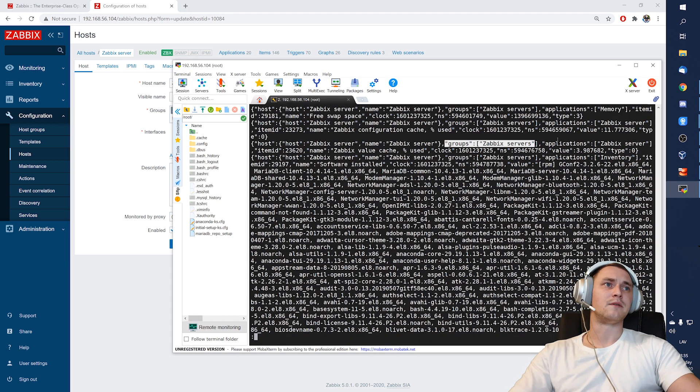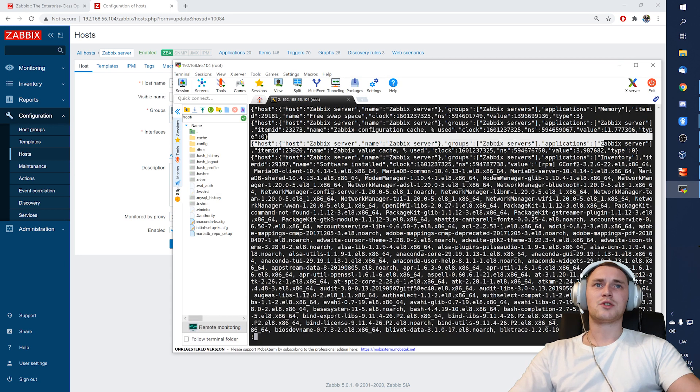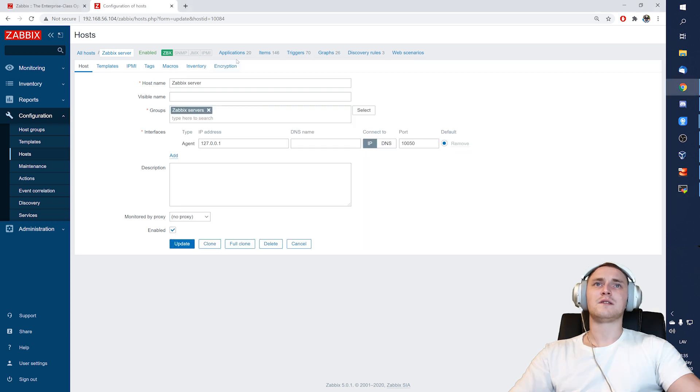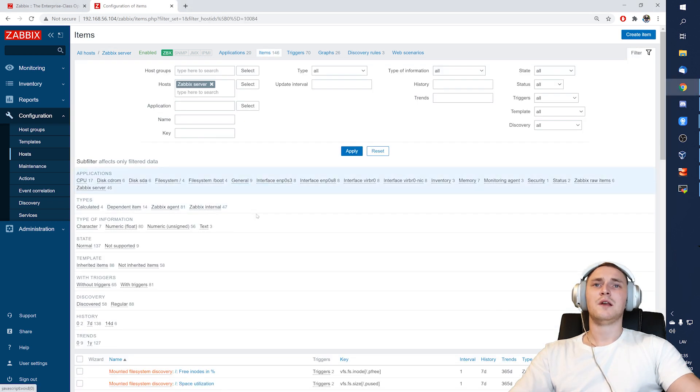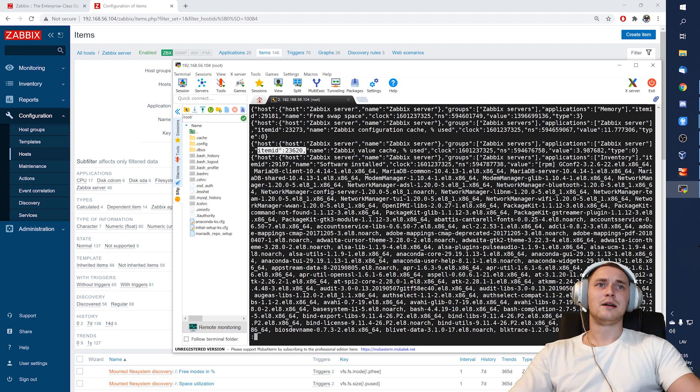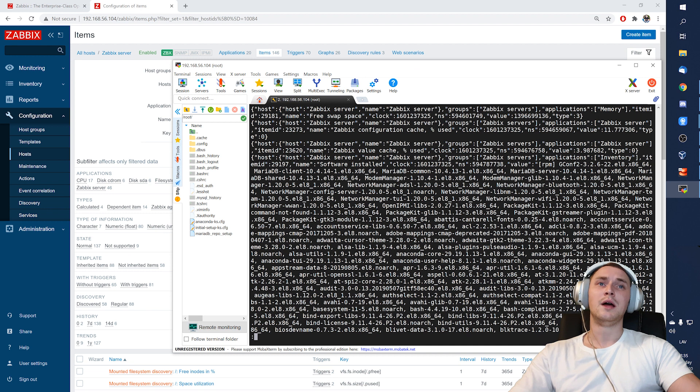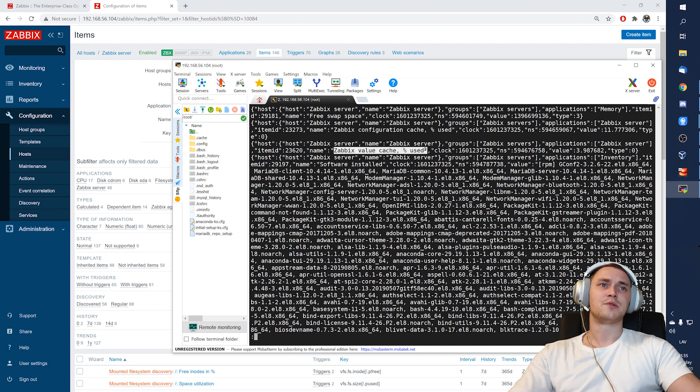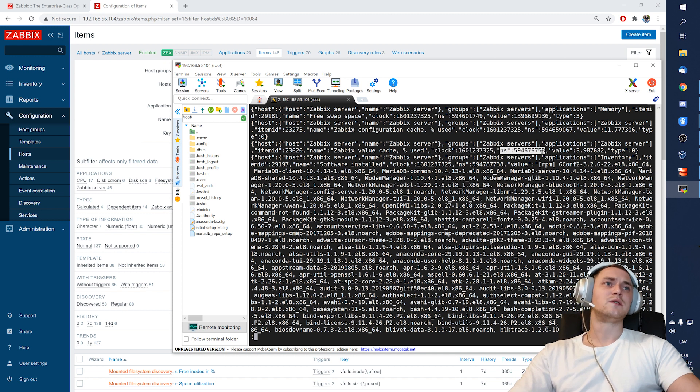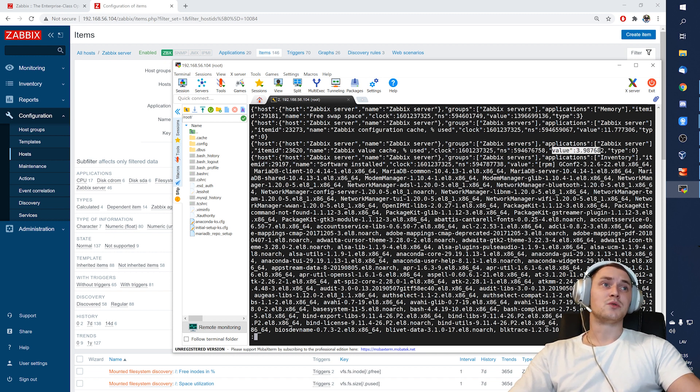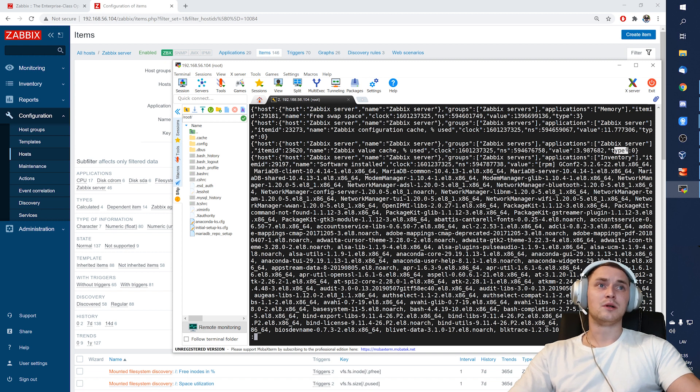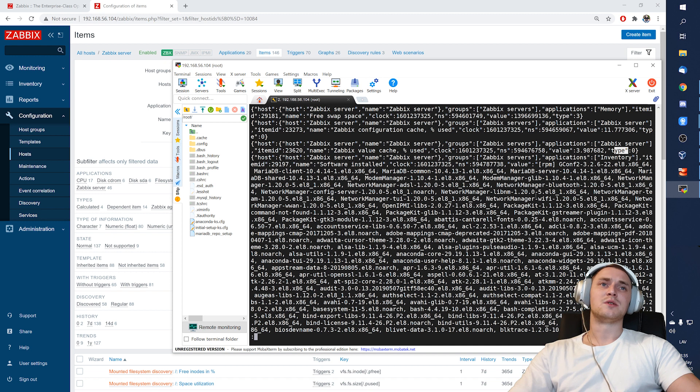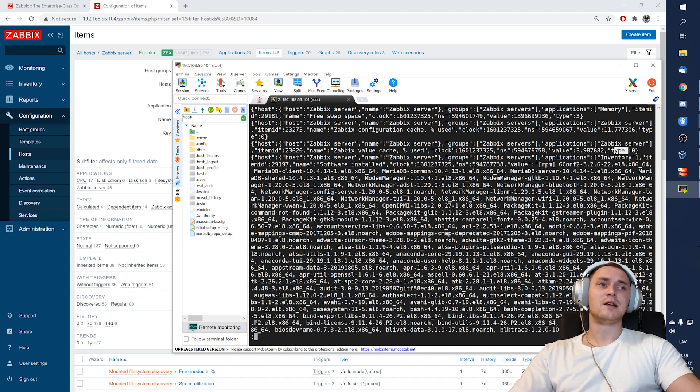What else do we have? Applications, item IDs. Let's say in the items, so that item from which, let's say item ID 23620, name of that item is Zabbix value cache percentage usage, the clock when we receive the value, nanoseconds when we receive it, and what was the actual value. Type will be dependent on the type of the information of the item.